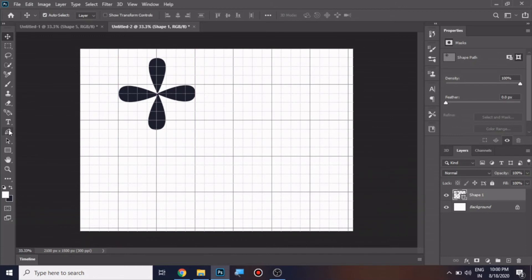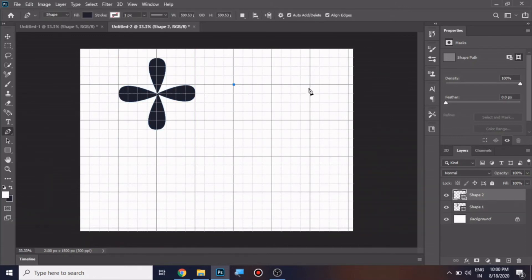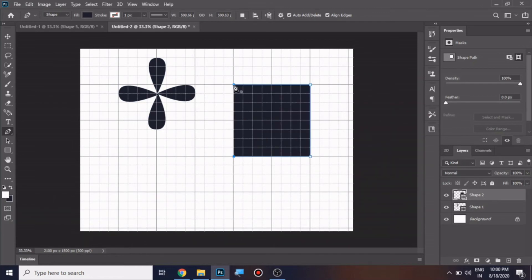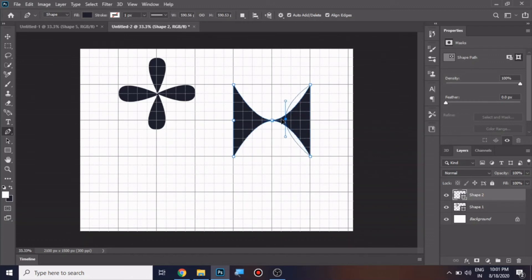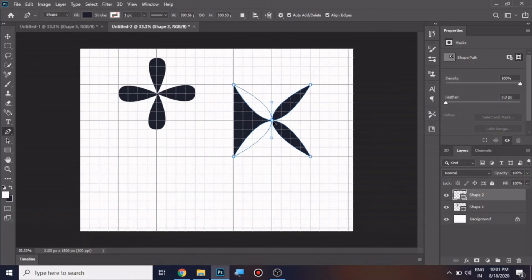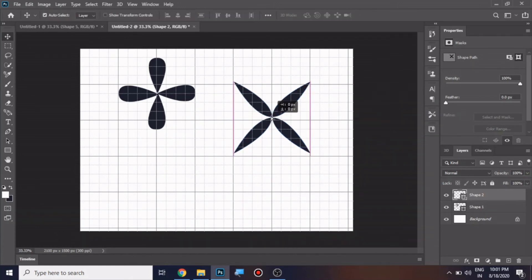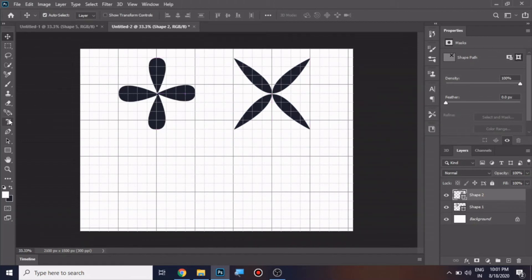Choose the pen tool again and draw another shape. Bring the center point towards the middle. Now we have a new shape. Let's go for the third one.